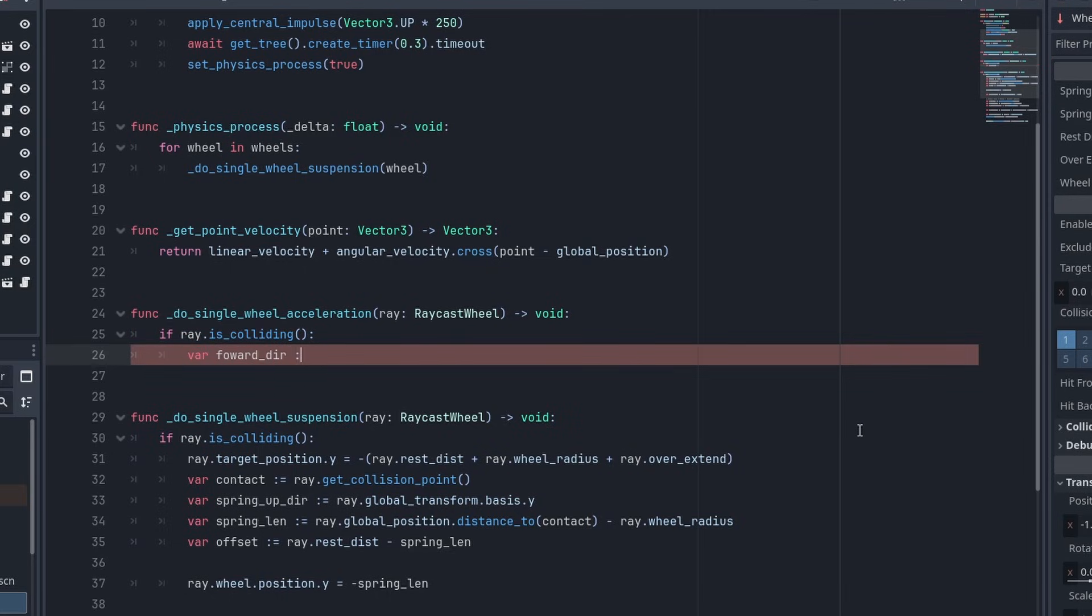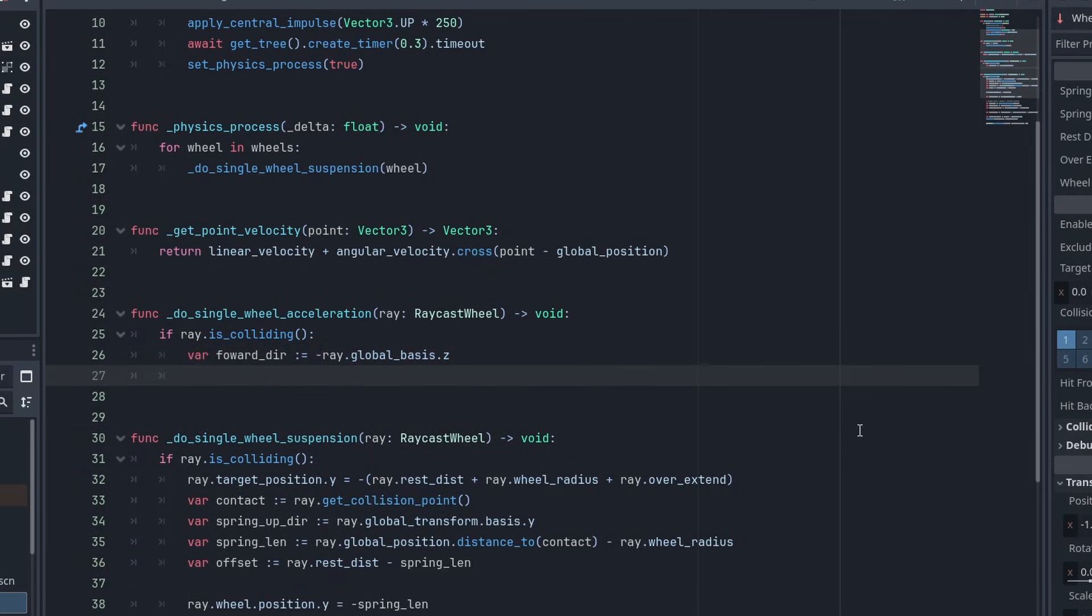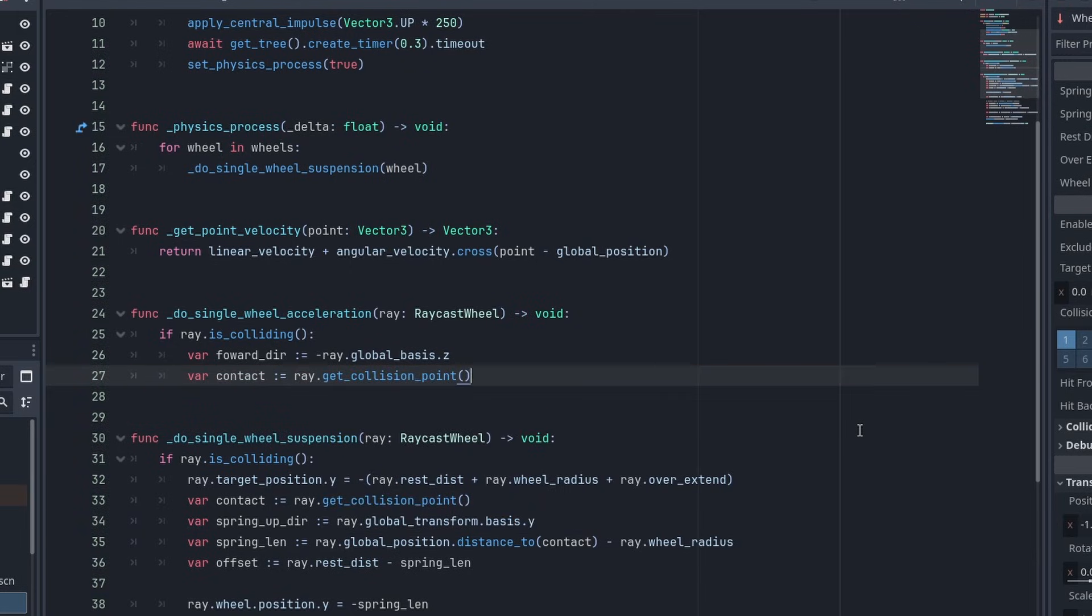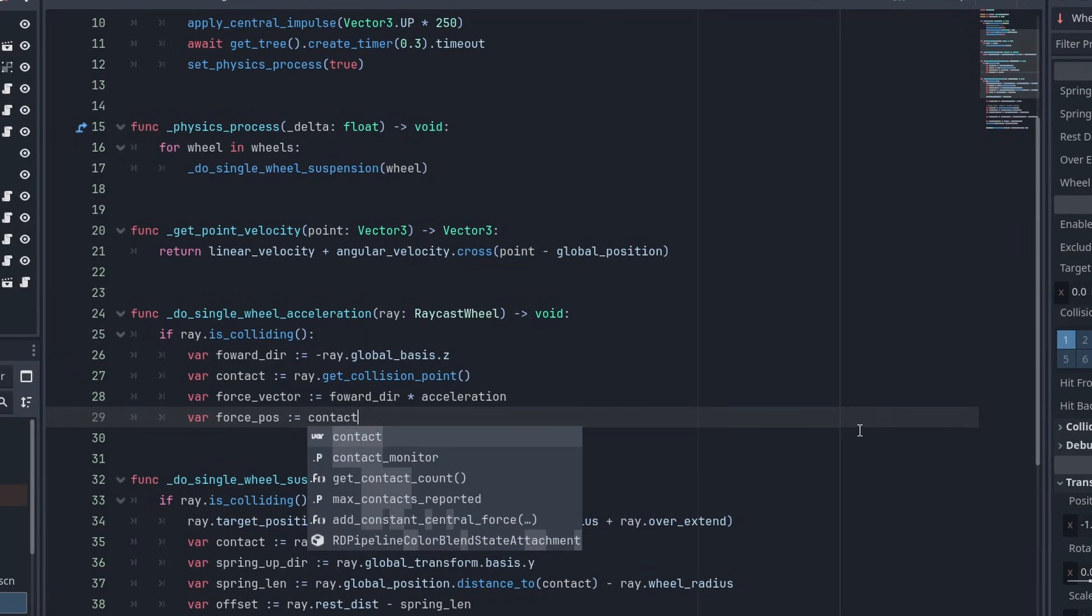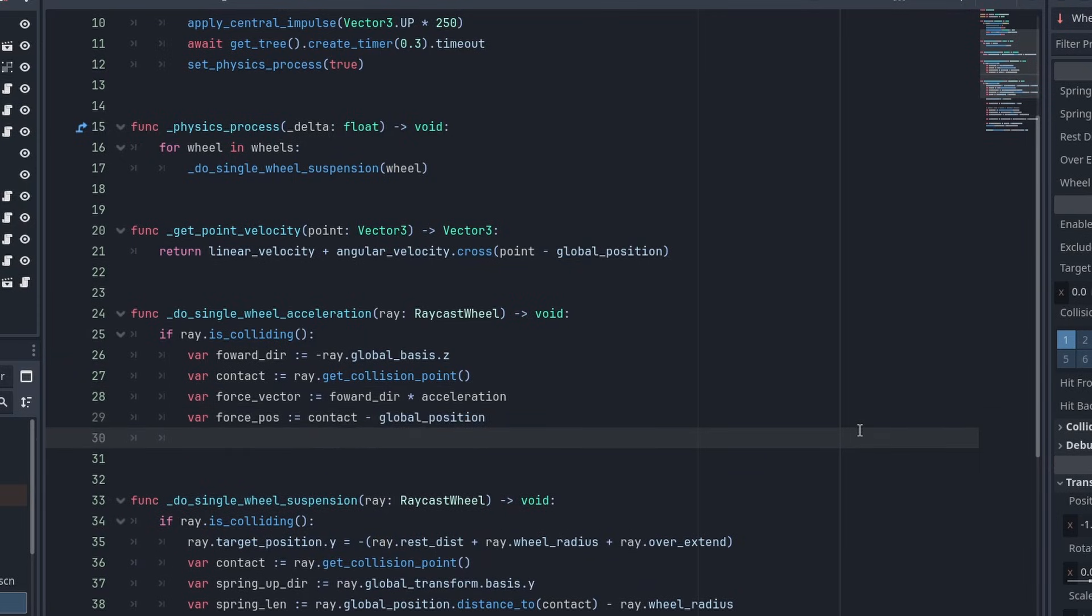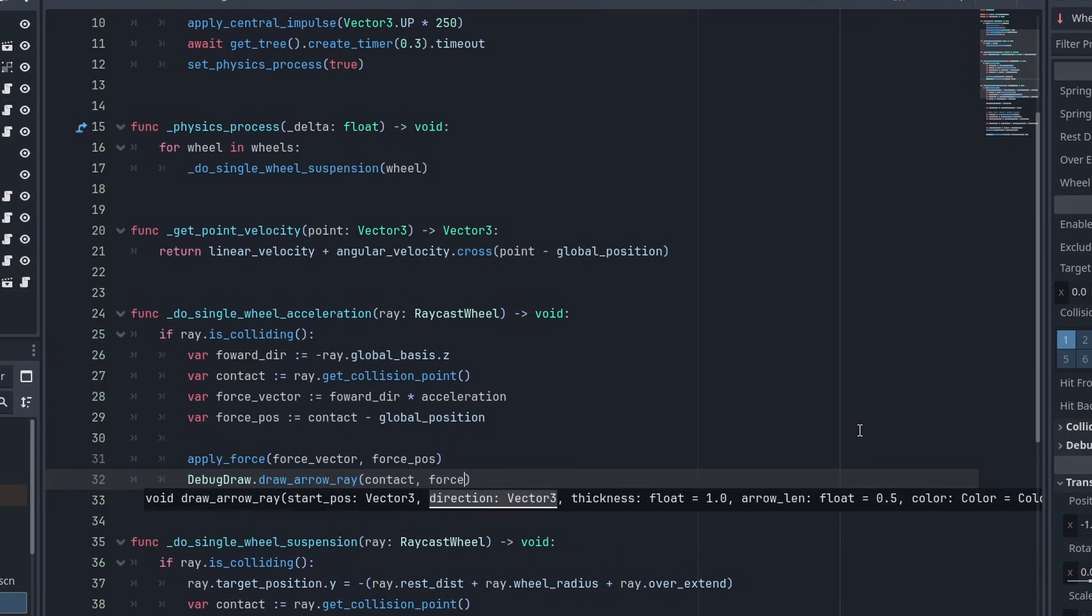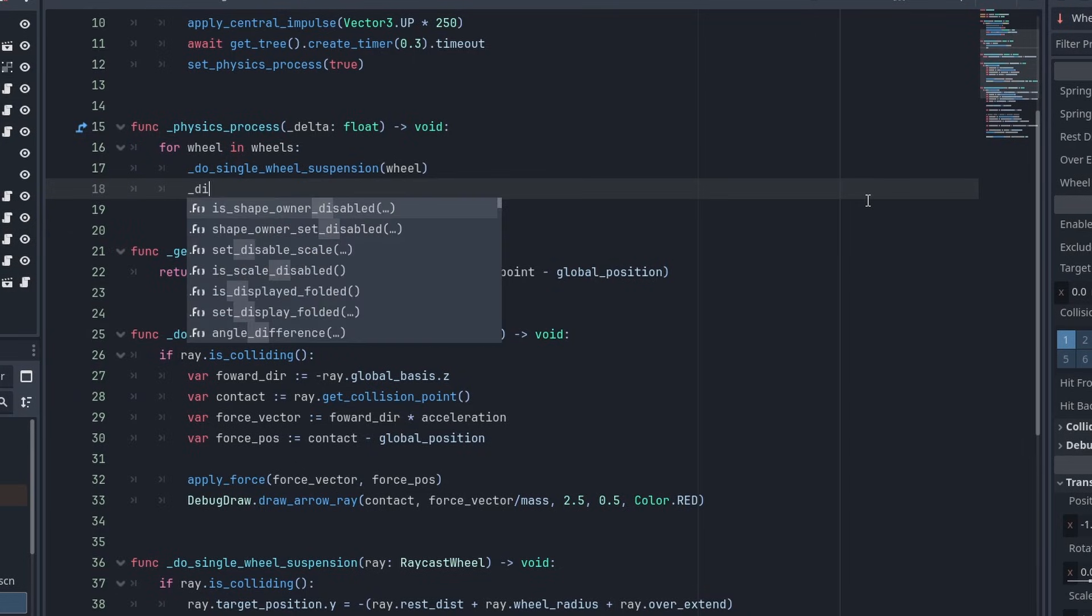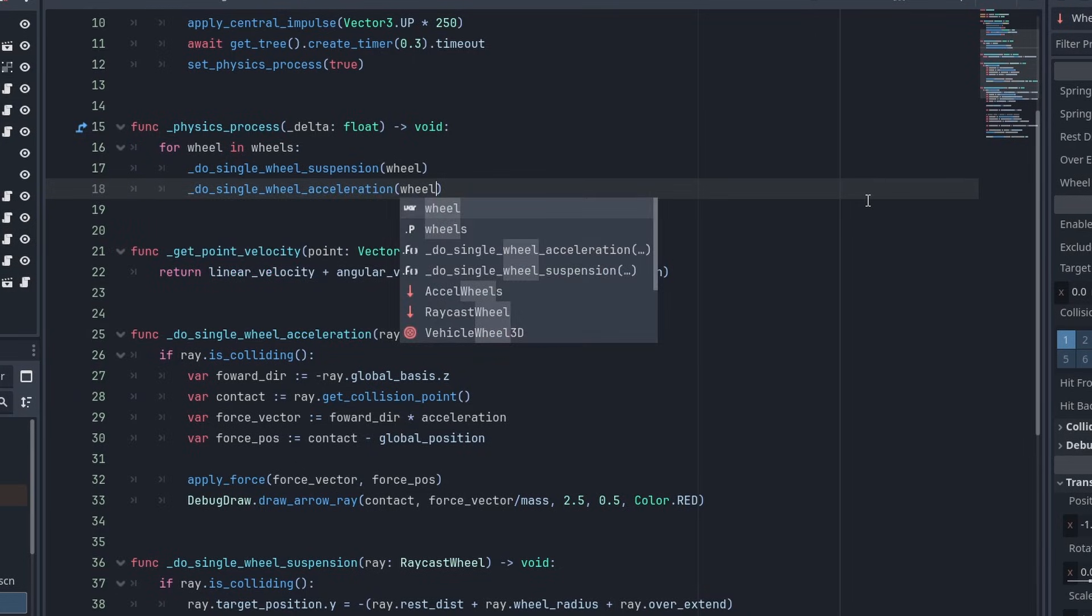To make it move, we'll check if the wheel is colliding first. Then, we'll get the wheel's forward direction, with minus ray.globalBasis.z, and the contact point with ray.getCollisionPoint. Our vector force is simply the forward direction times acceleration. And just like before, we find the force position with the global position we want to apply it to, minus the global position of the car. And call applyForce, passing the force vector, and the force position. If you have a debug draw script, you can call it here to draw the force's arrow. Then we just need to call this function inside the wheels loop, and something should happen.